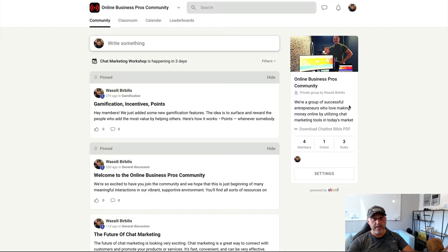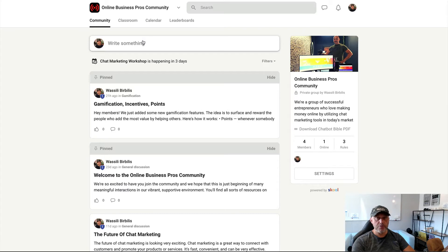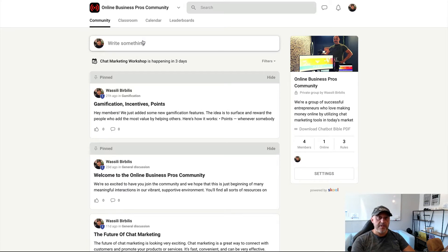So in this video we're going to show you where to find things and how things are working in this community. So when we dive into Online Business Pros community, then you see here you can post things. So when you post things, post also value.